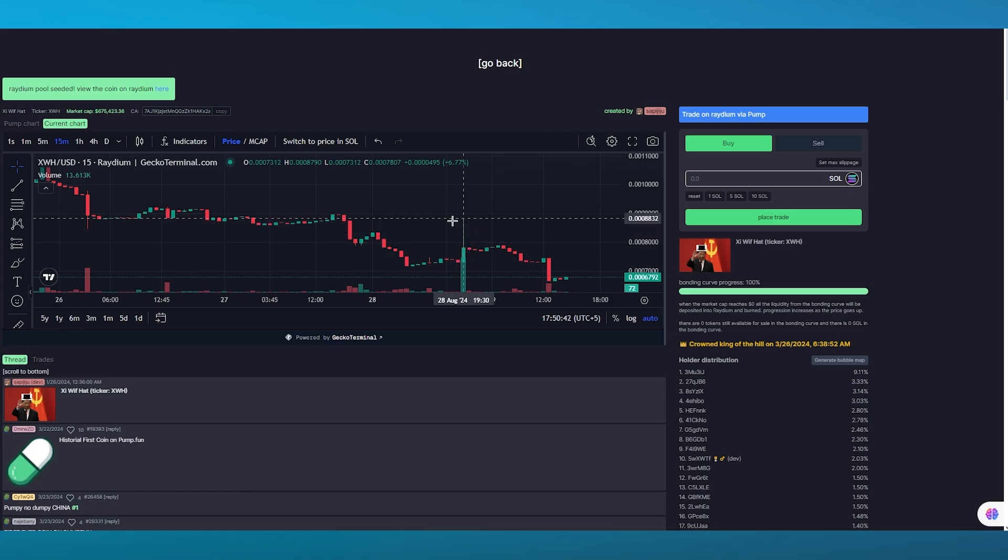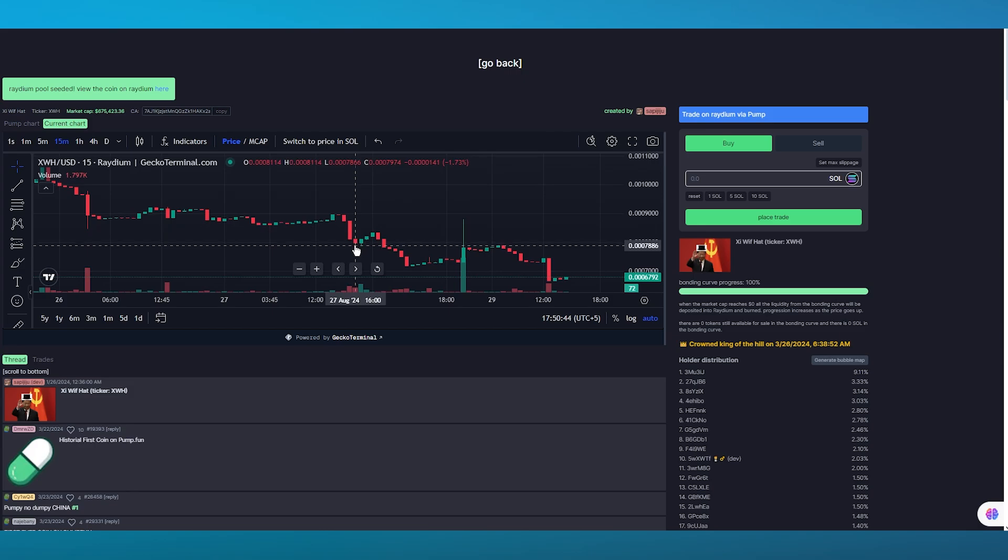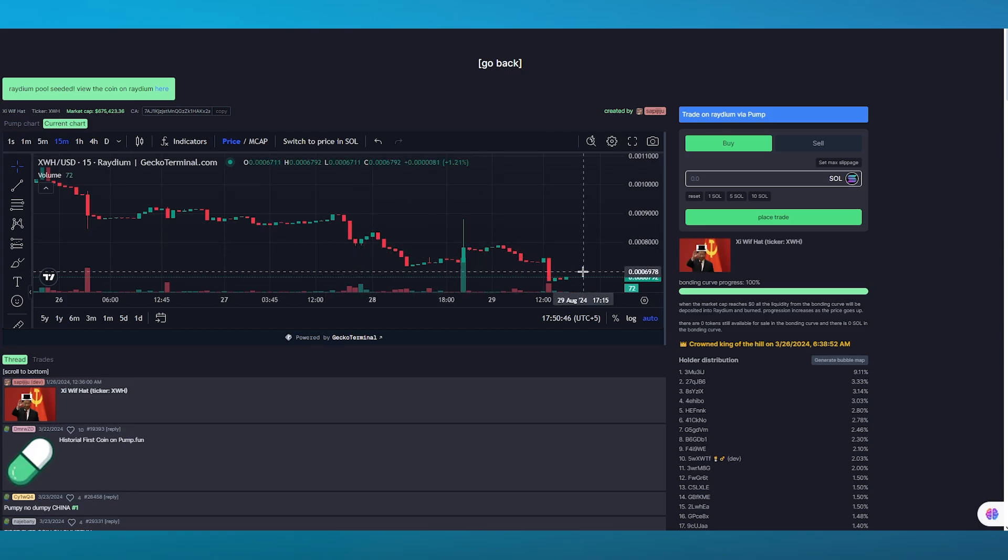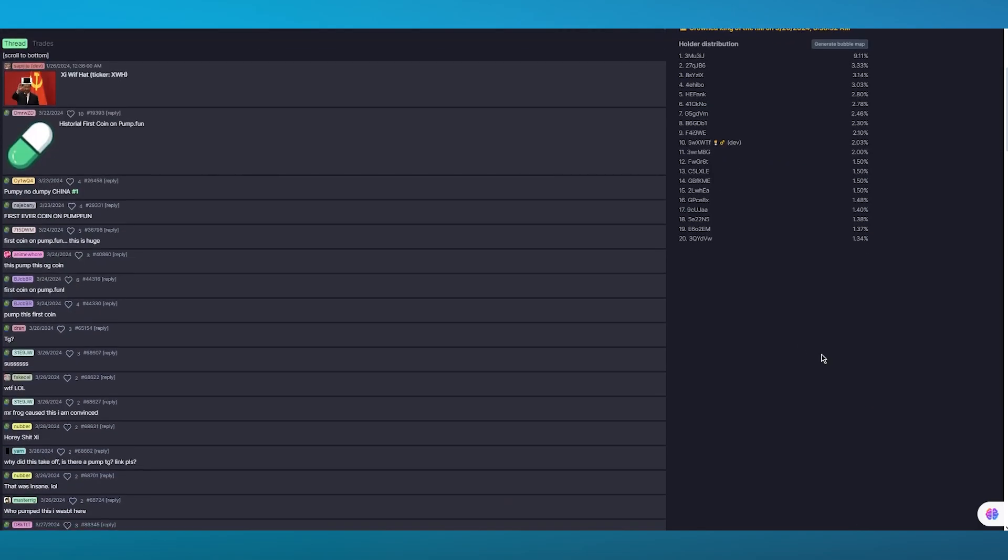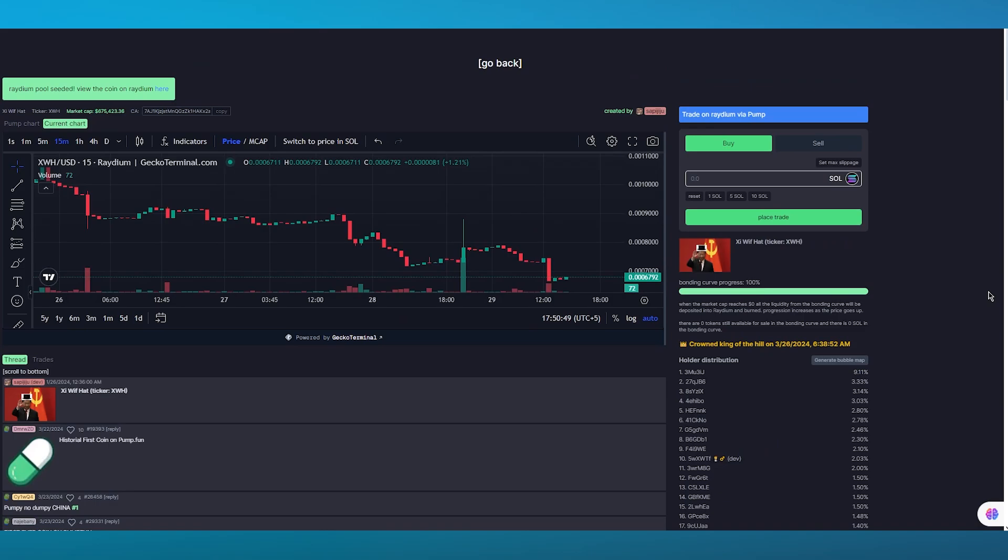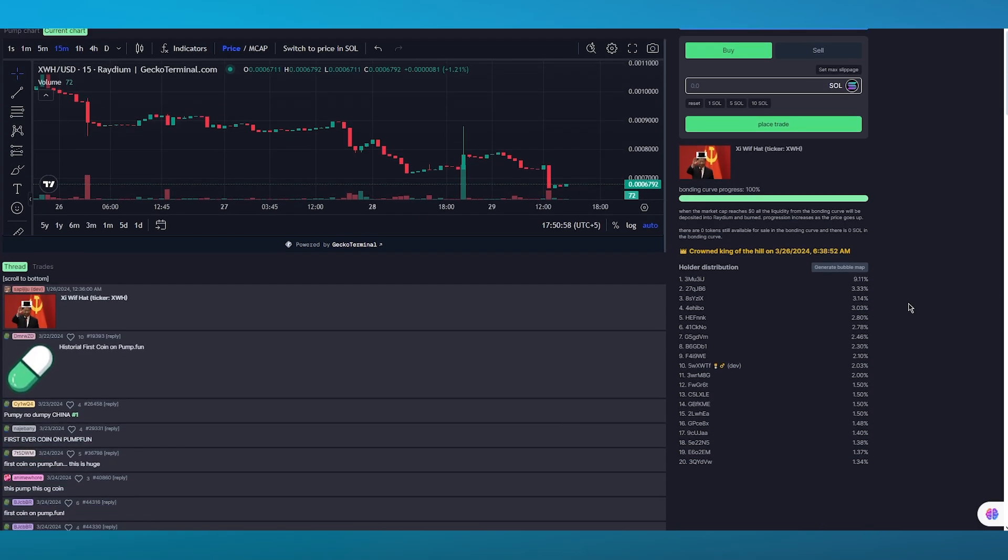This little green line that you can see is an all-time high and this little red line that you can see is an all-time low. Just like this you can judge if it's worth giving yourself its share. You can also see the bonding curve progress is 100% for this. You can see the number of holders that are distributed throughout this token.